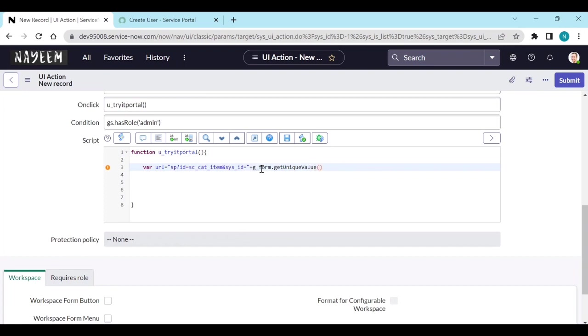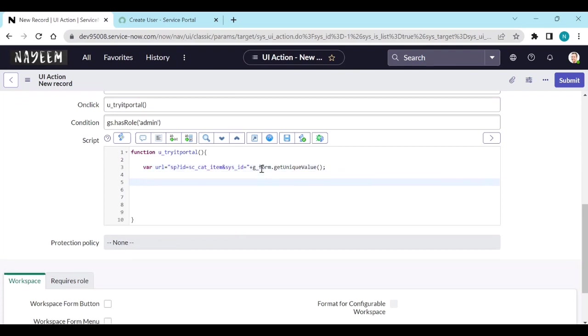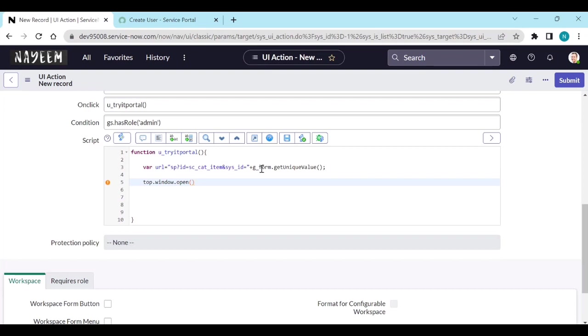So now you will get the URL. So how to open this URL? To open this URL you need to write: top.window.open.